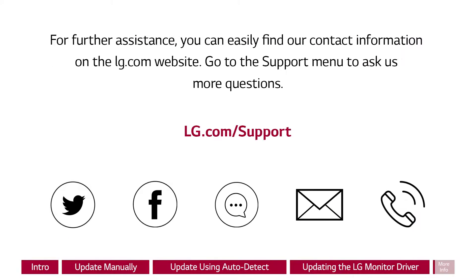For further assistance, you can easily find our contact information on the lg.com website. Go to the support menu to ask us more questions.